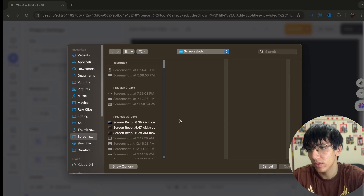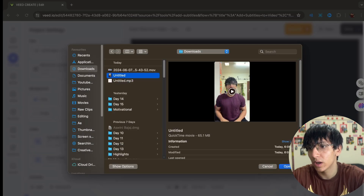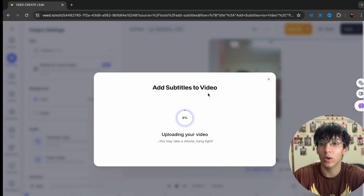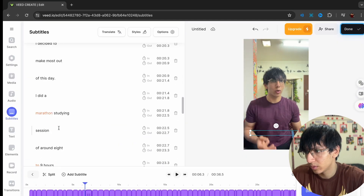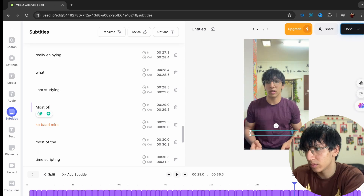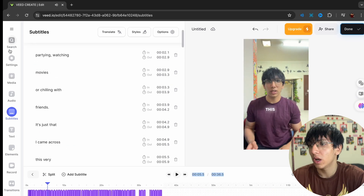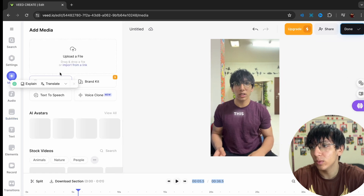Upload the file — this is the file I just rendered. Wait for it to upload. Once that's done, I'm done adjusting all the subtitles.